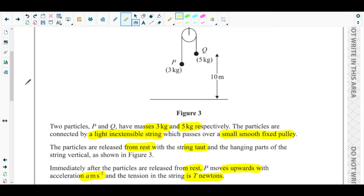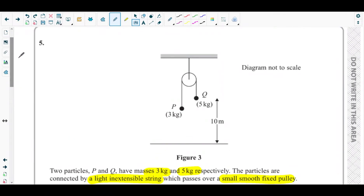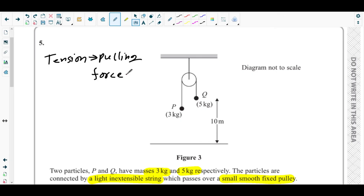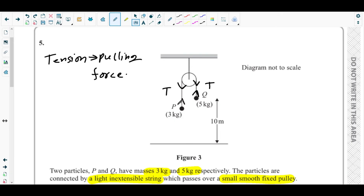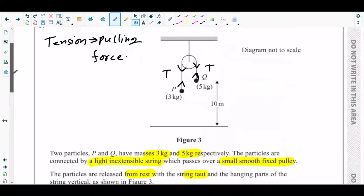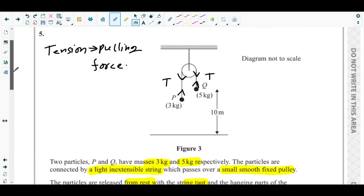Most students find it difficult to figure out the direction of tension, but it's not that difficult. Tension is basically always a pulling force. Wherever there is tension, the two particles pull each other — the pulley pulls particle P upward and particle P pulls the pulley downward. This is the direction of tension for P. The same goes for Q: upward for Q and downward for the pulley.